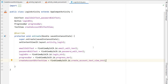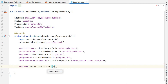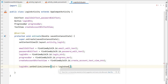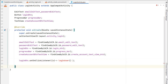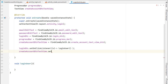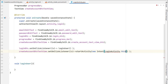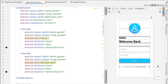Now set up the click listeners. For the login button, use loginButton.setOnClickListener with a lambda and call a new method loginUser(). Also set an OnClickListener on the create account text view — when the user wants to create an account, use startActivity with a new Intent from LoginActivity to CreateAccountActivity.class to navigate to the create account page.